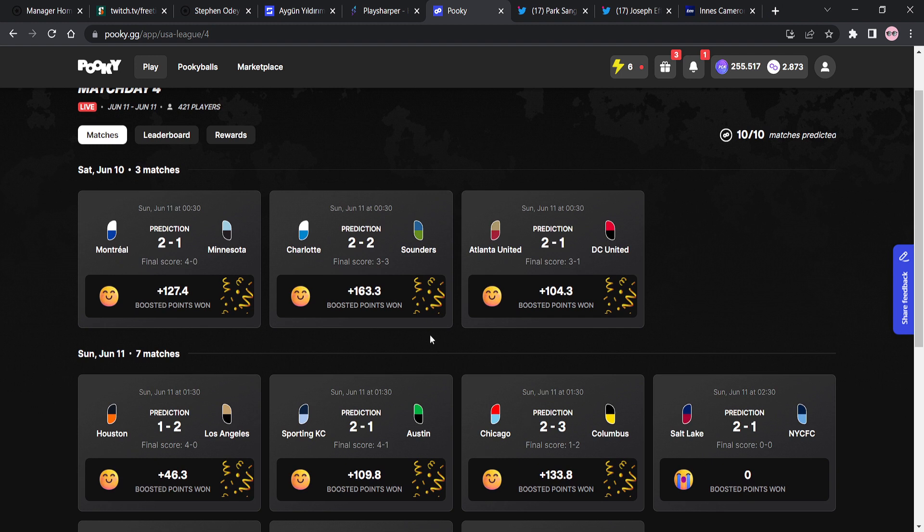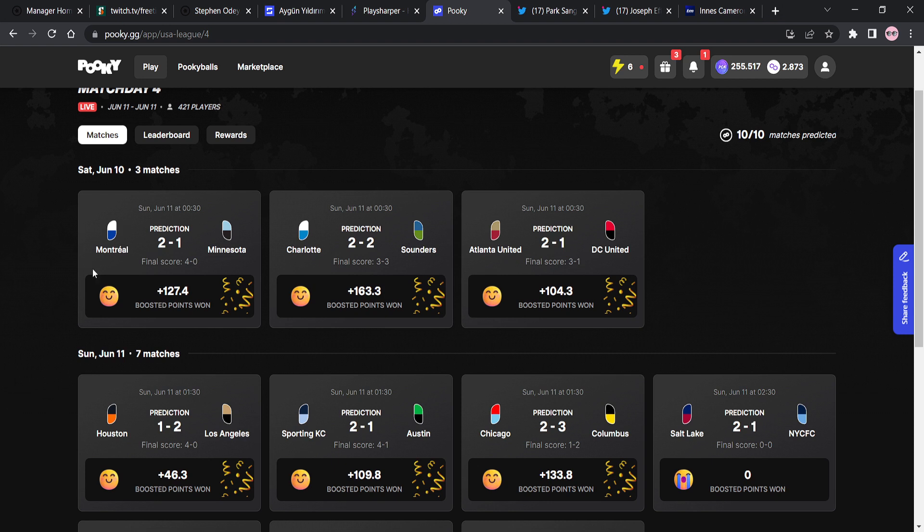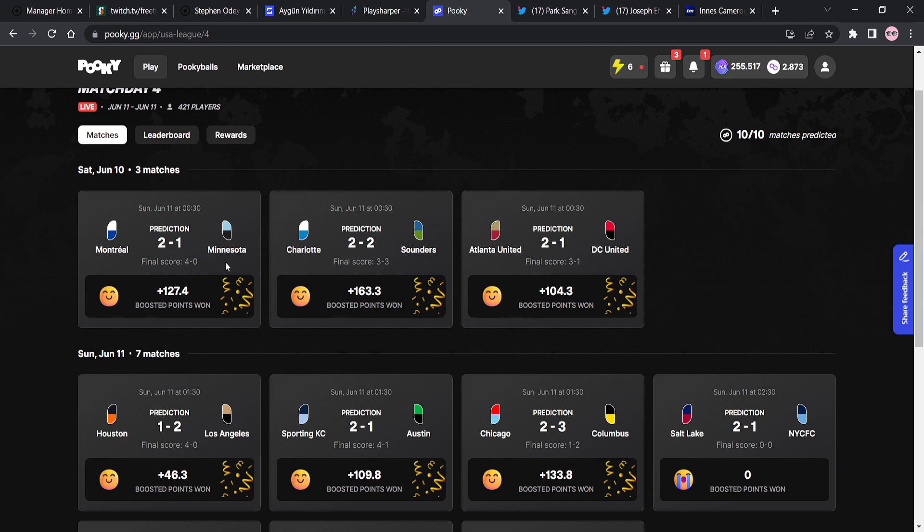We predicted that Montreal would win 2-1. They ended up winning 4-0. So a huge overperformance from there and based on our prediction, we get 127.4 points, right? Why do we get 127.4 points? We didn't get the correct score of 2-1. The reason we get 127.4 points is because we correctly predicted that the home team, Montreal, would win, which they did. And we also correctly predicted that there would be over 2.5 goals. We said 2-1. That's over 2.5 goals. The score was 4-0. That's over 2.5 goals. So that's why we get boosted points because with our Pookie ball that we use in this particular prediction, our Pookie ball, which was our rare Pookie ball.